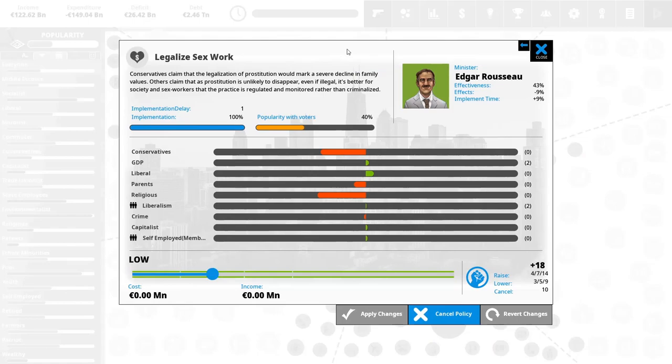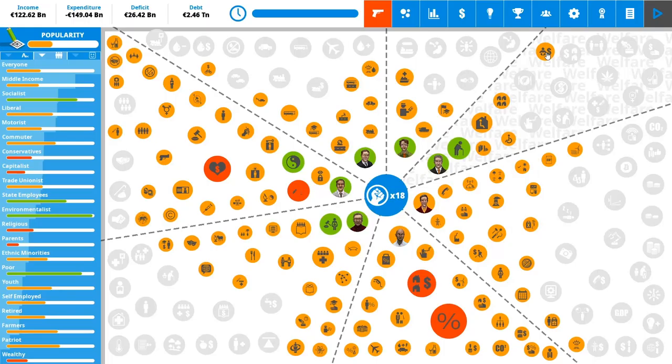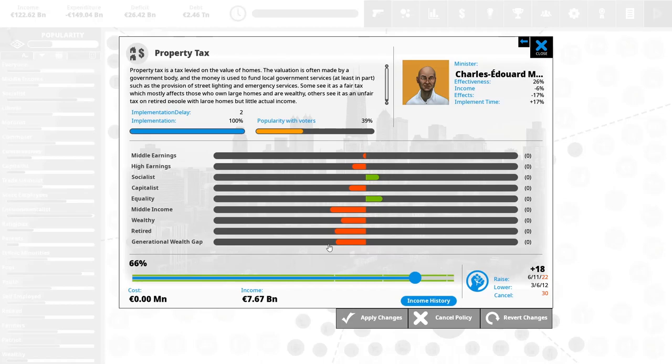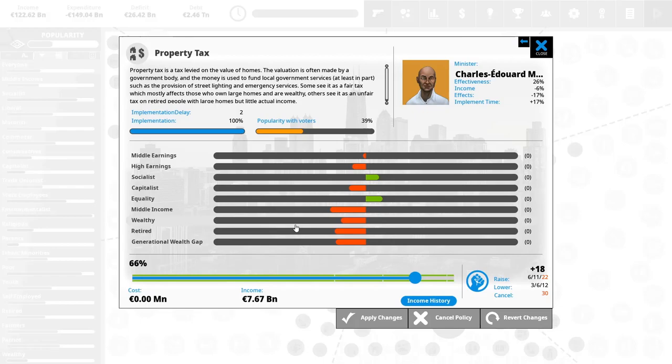There's also the property tax, which middle and welfare, retired and generation, there's a lot of groups that hate it. Capitalists, middle income, welfare, retired. I said that again, but yeah, there's a lot of groups that hate it. Socialists and equality is positively affected by this. You can see the slider down here.